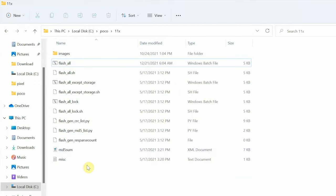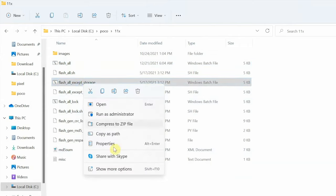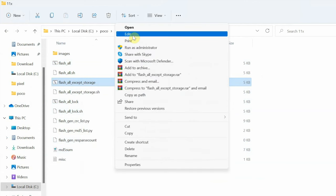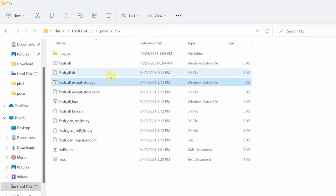Similarly, if I go ahead and try to edit the flash all except storage file, this will still have that check because the check is based on the file. We haven't edited this file yet. So this here you can see the check is still present in the other file which is flash all except storage.